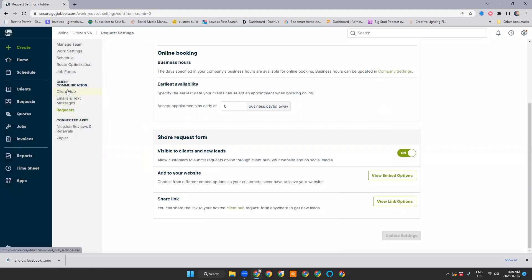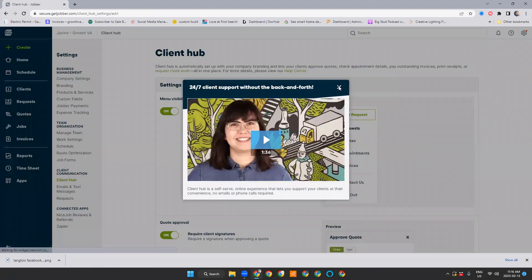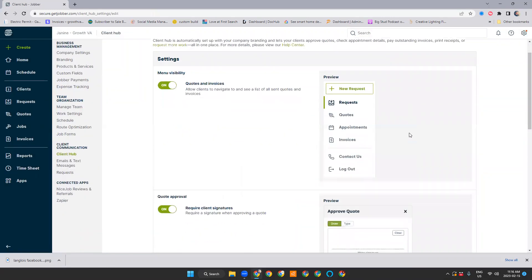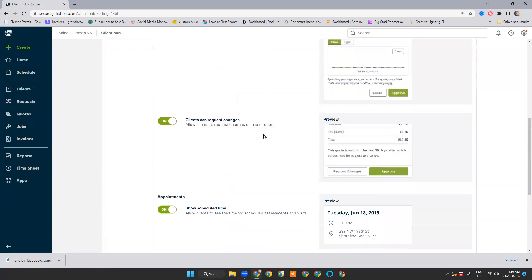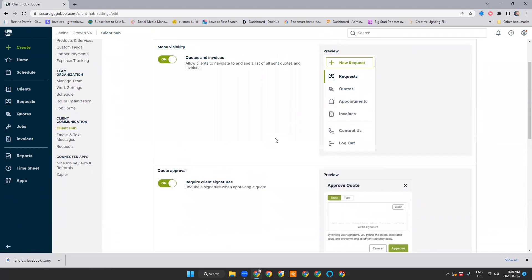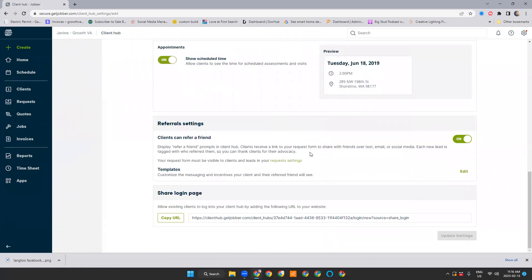We're going to go to Client Hub, which is just above the requests, and we'll click on there. If you've never watched the video, obviously watch it. It's got Molly from Jobber kind of explaining how Client Hub works. This will pop up every time. So after you've watched it once, you can close it. You can change settings here. So this is how Client Hub appears to your customers. Menu visibility. You want that, obviously. I'm not going to go through this whole thing, but requests are... Sorry, that's on a different page.